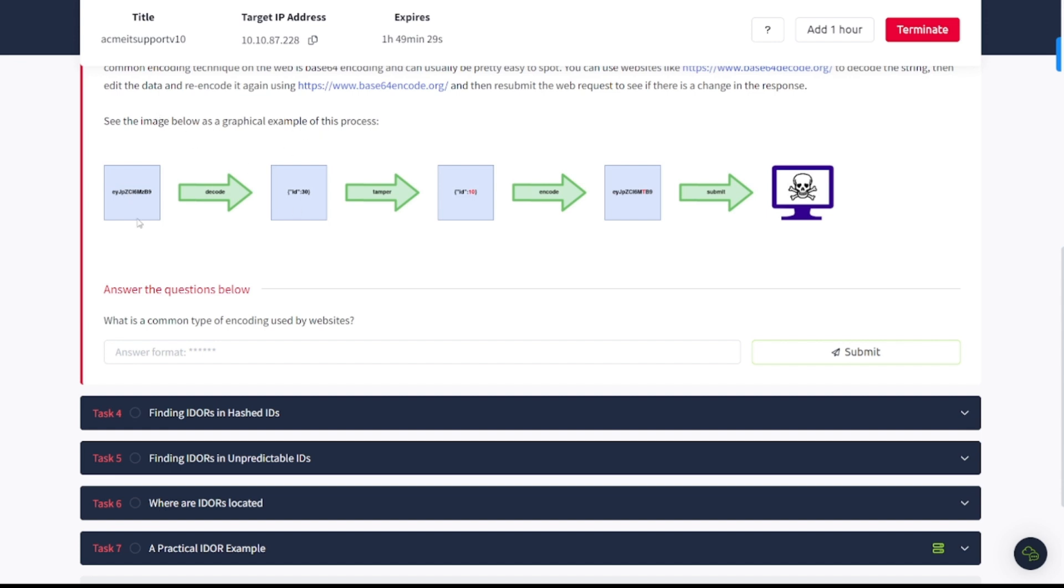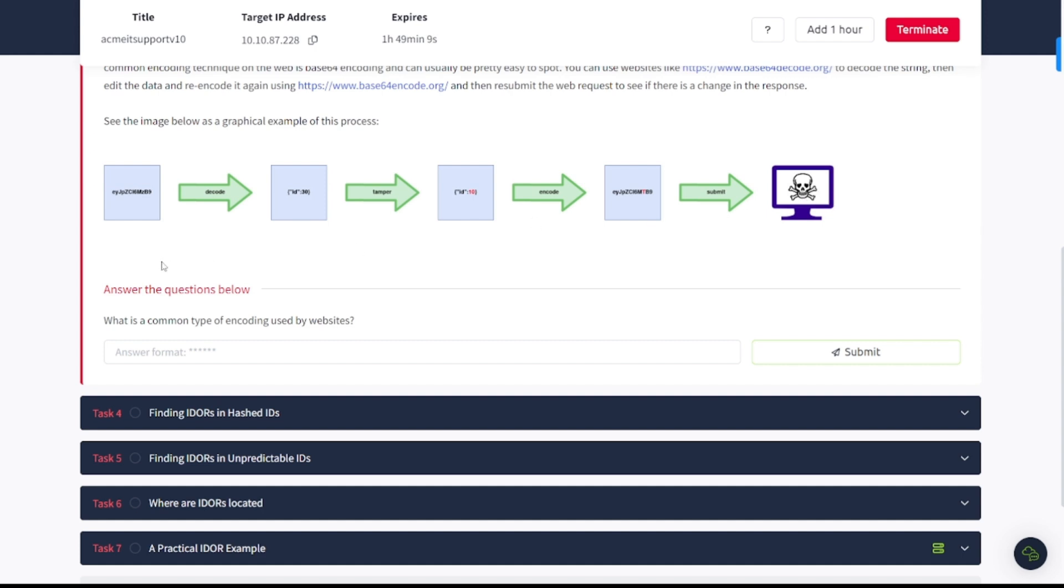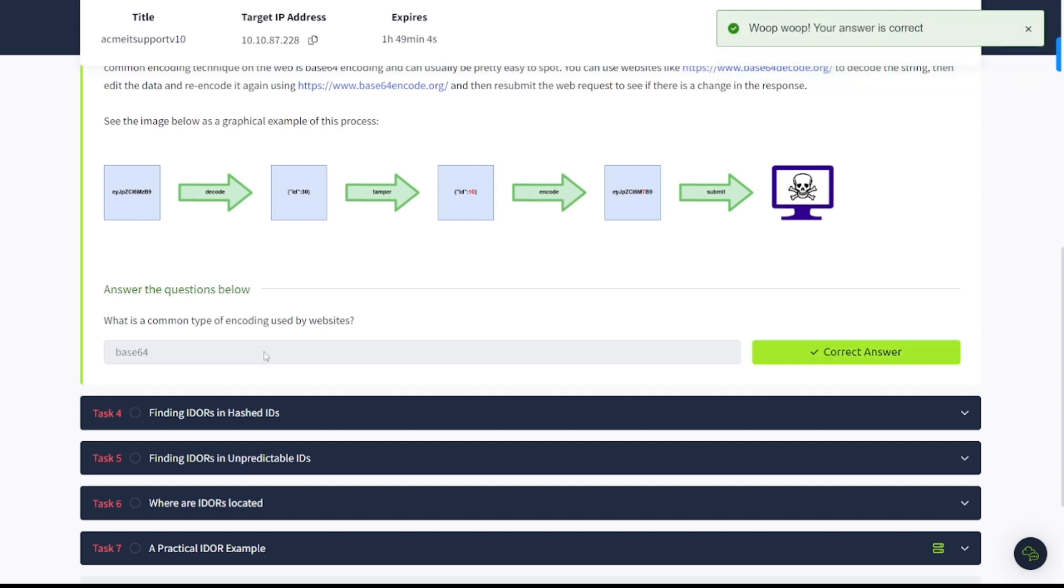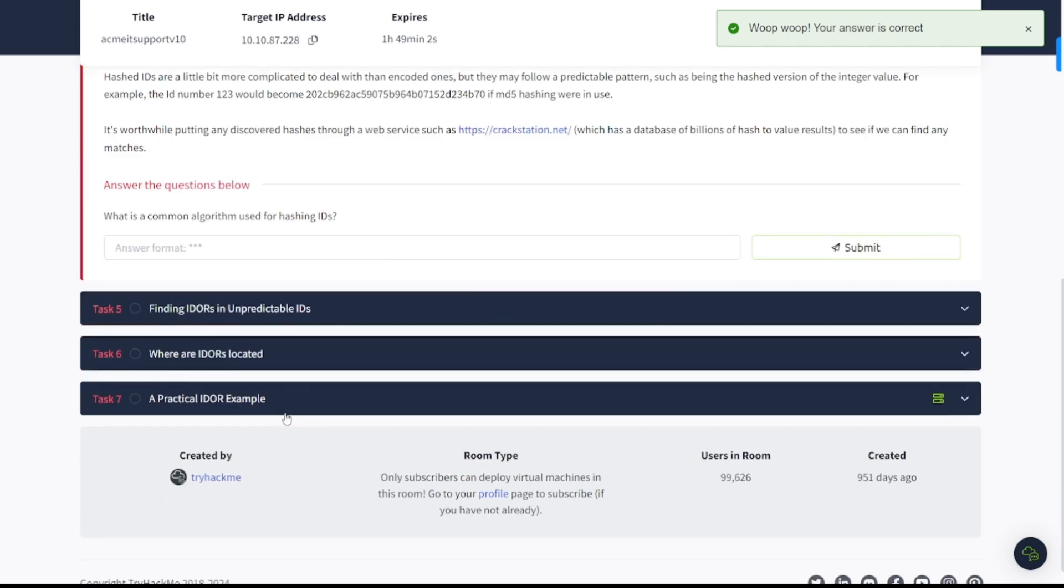See the image below as a graphical example of this process. You can see there's encoded information. Now it's decoded, and this is what it actually looks like in human readable format. And then tamper, they change the ID to 10 from 30 and encode it again. And you can see the new encoded format here and then submit it to the victim. What is a common type of encoding used by websites? Well, it's going to be base64 as we saw up above. So let's go ahead and continue on to task number four.